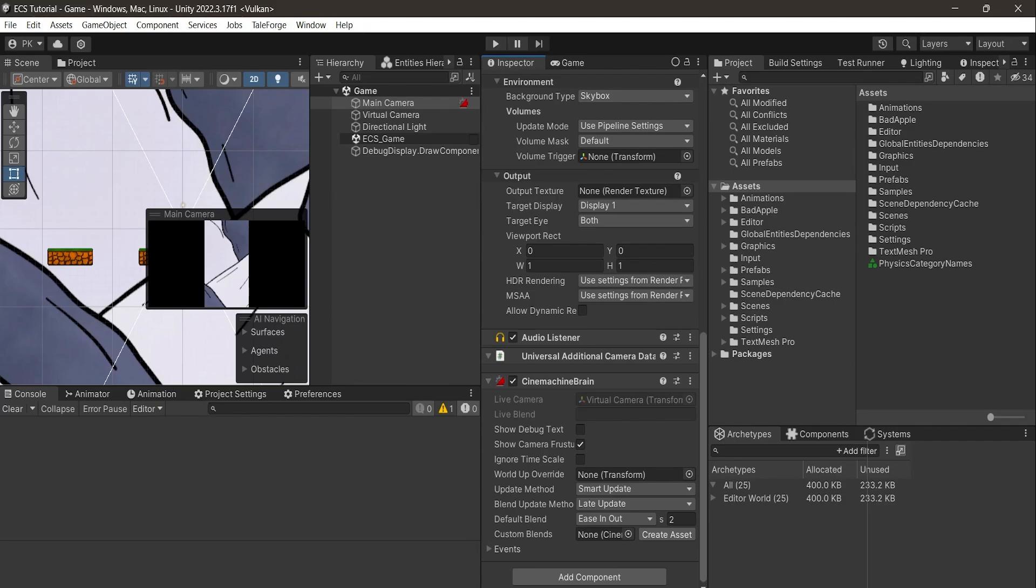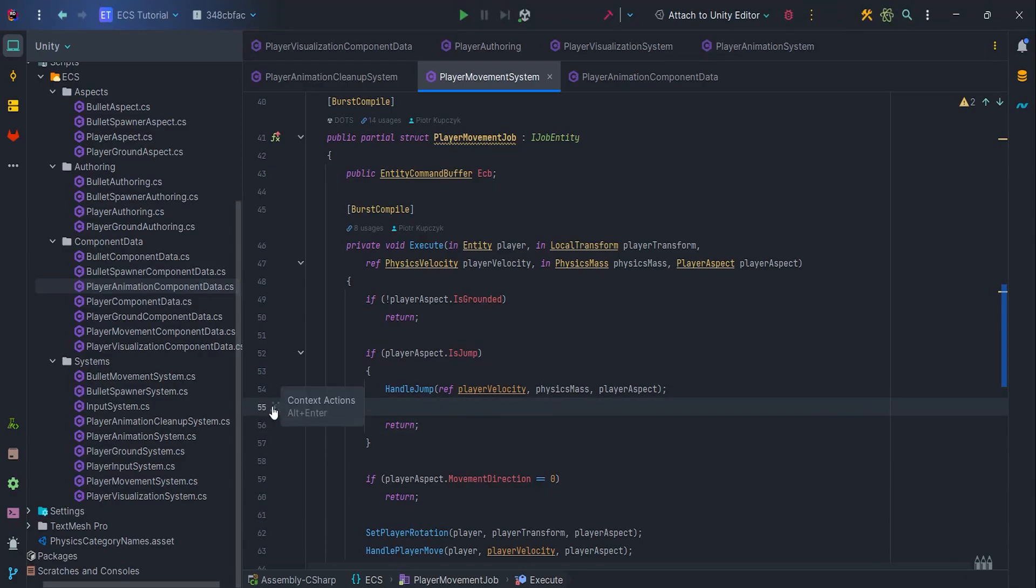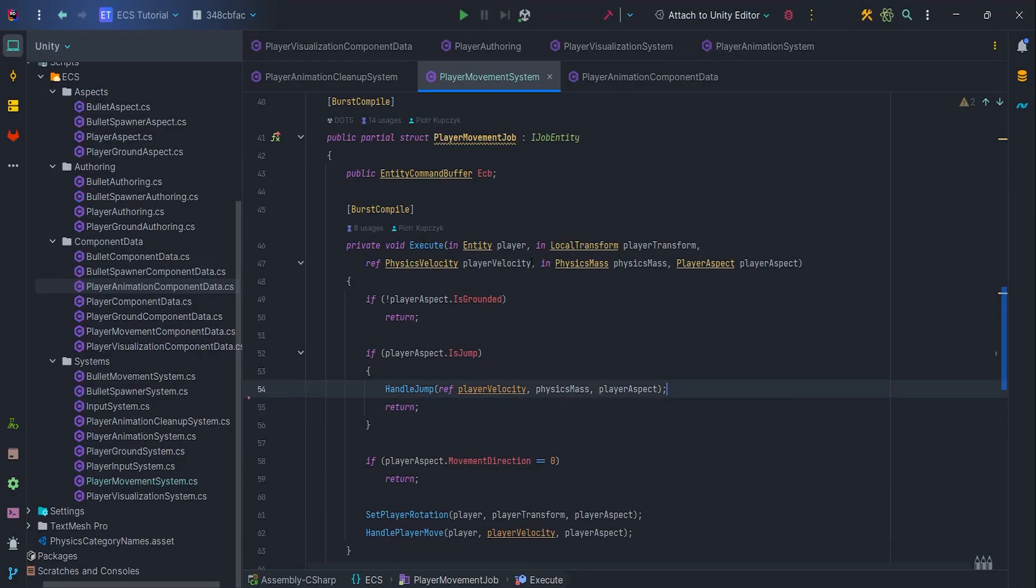So time for coding. Let's remove the Destroy Entity from Player Movement System, we don't need it anymore.